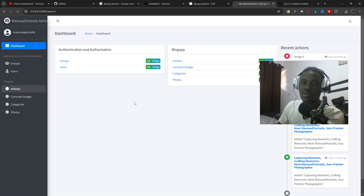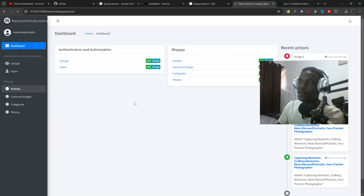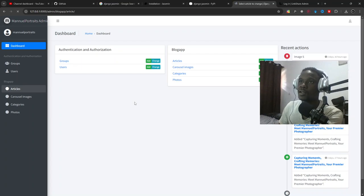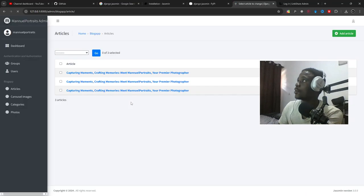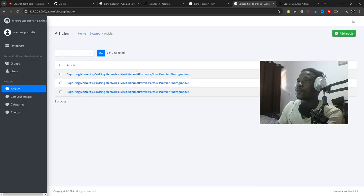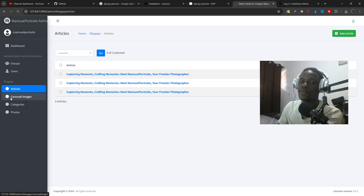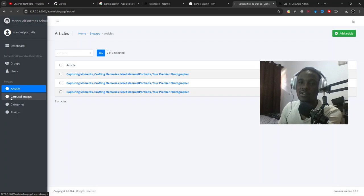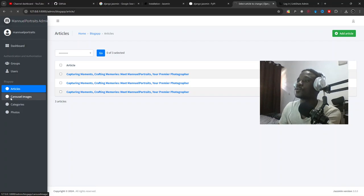That's how you modify the Django admin, the default Django admin page. This is how you customize it. That's simple.